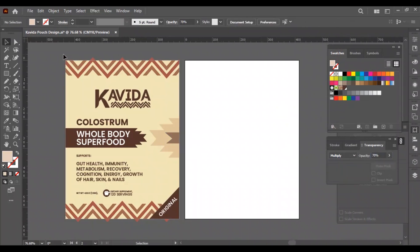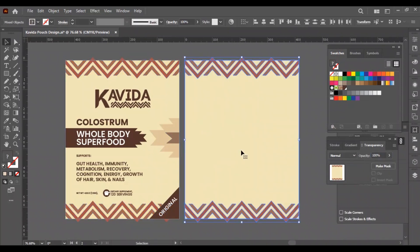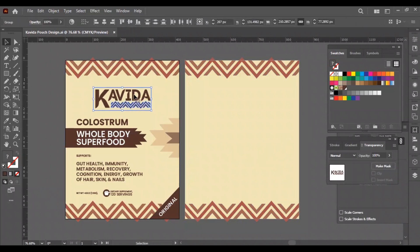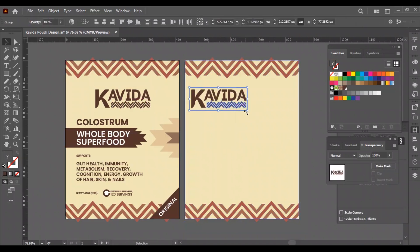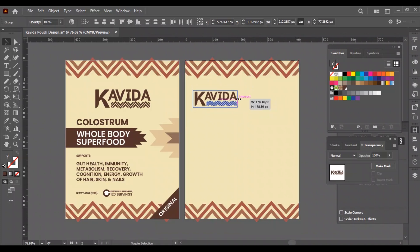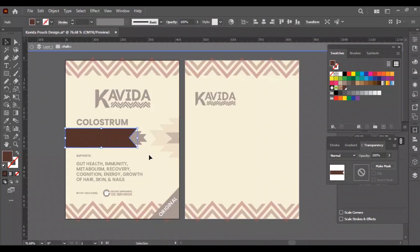The front side is done, now we will design the back side. First, we will make a copy of the background with the pattern on top and bottom from the front side. Then we will place the logo and other content that we got for the back side.